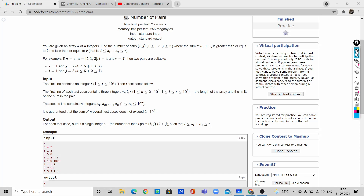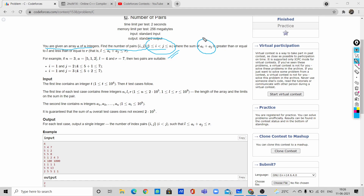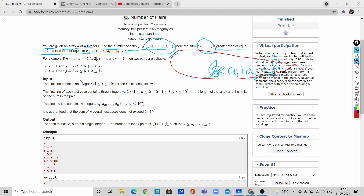The problem statement is: you are given an array of size n. We have to find pairs i, j such that i < j and it is in the range 1 to n, such that the sum a[i] + a[j] satisfies l ≤ a[i] + a[j] ≤ r, meaning the sum should be in the range between l and r.